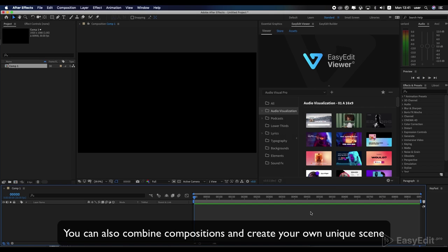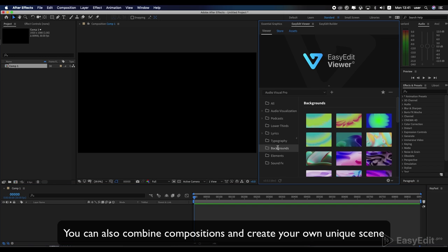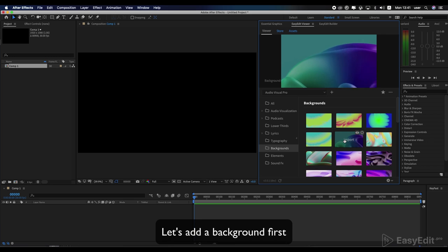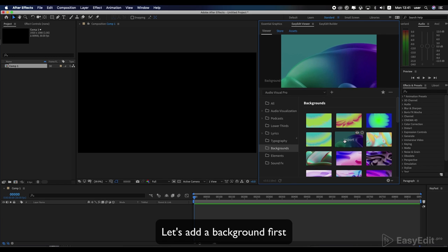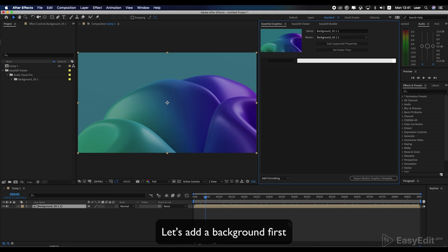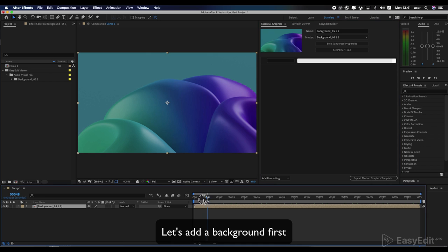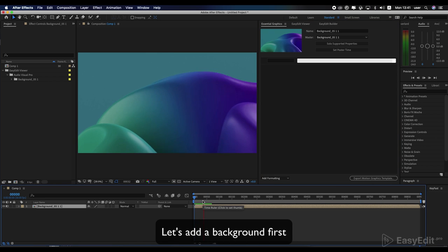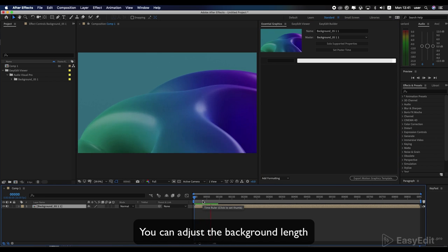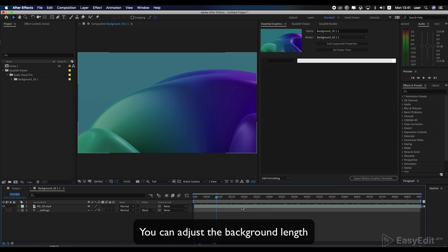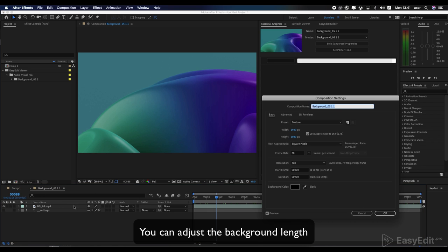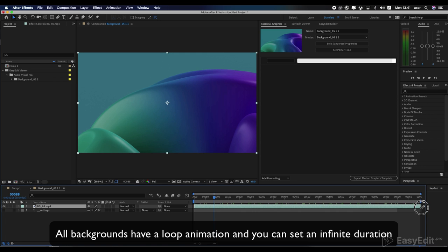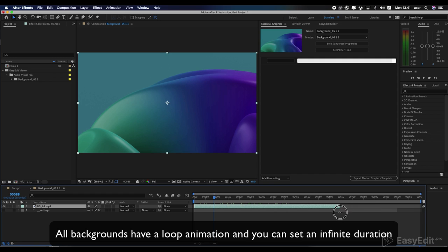You can also combine compositions and create your own unique scene. Let's add a background first. You can adjust the background length. All backgrounds have a loop animation and you can set an infinite duration.